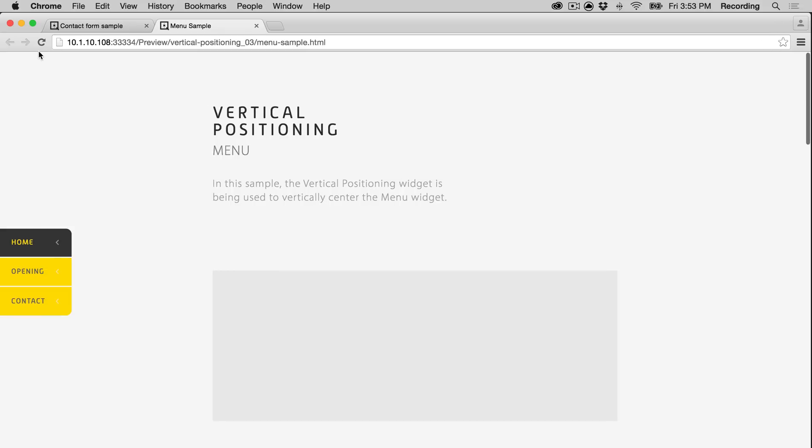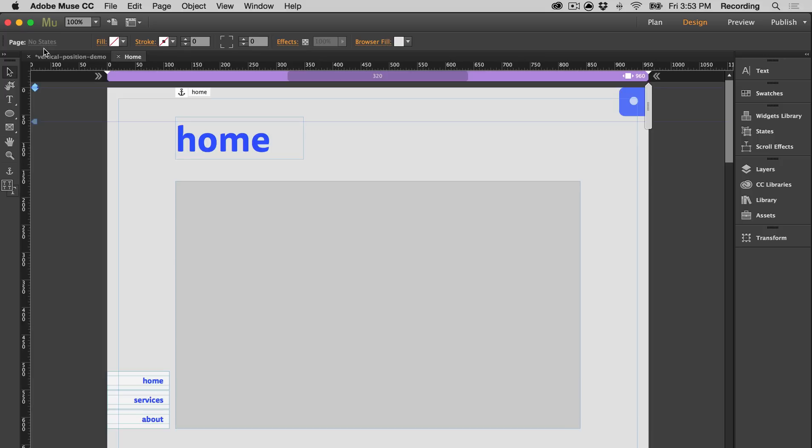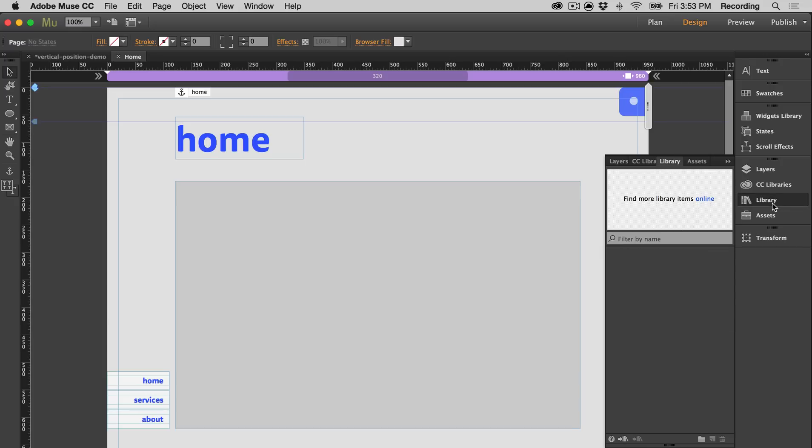So I'm going to show you how to use the widget. I have this page that I already built, and I have a menu that I want to vertically position. The first thing you want to do is grab the widget and place it on the page.